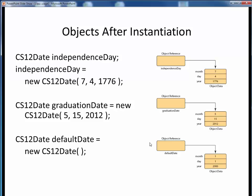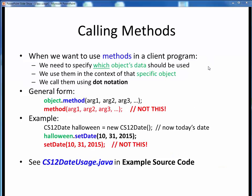This is a slightly outdated diagram, so notice that in this last example using the default constructor, it's implicit that the current date is 1-1-2000. Once we have created a new object in our application program, we are now in a position to make use of any of its available methods. To call any method of an object, the key thing to remember is that methods are always called in the context of some specific object using dot notation. Here is the general form: object dot method, then we provide the method with all its expected input arguments.